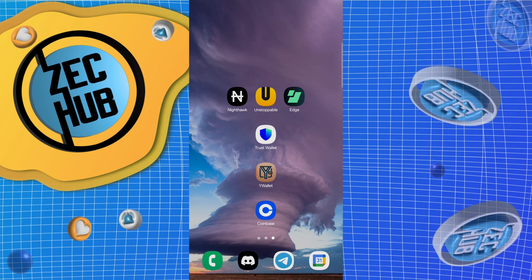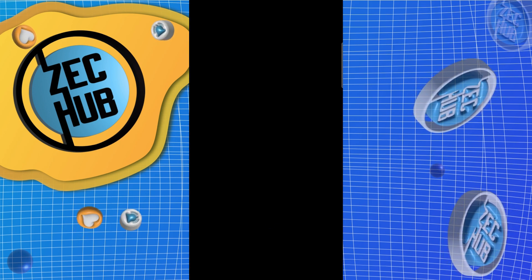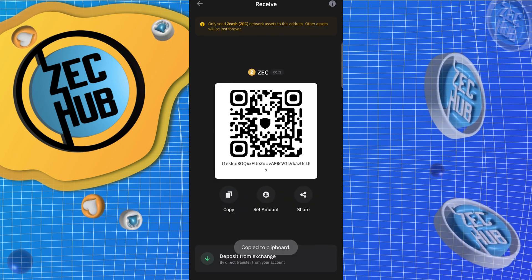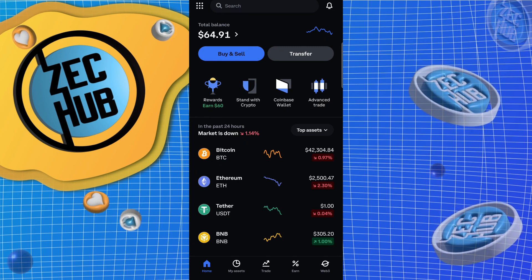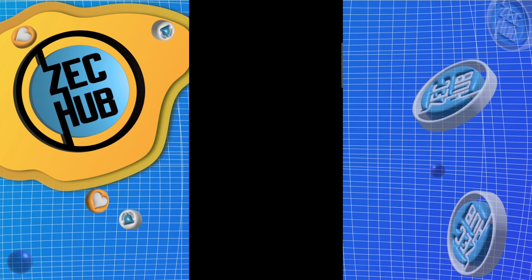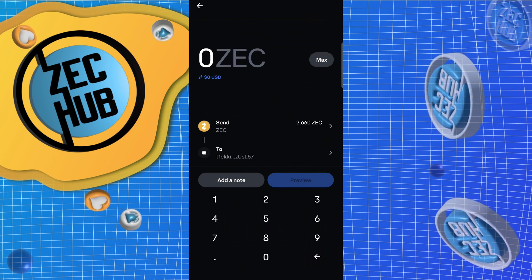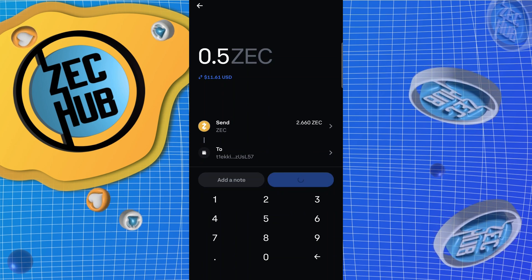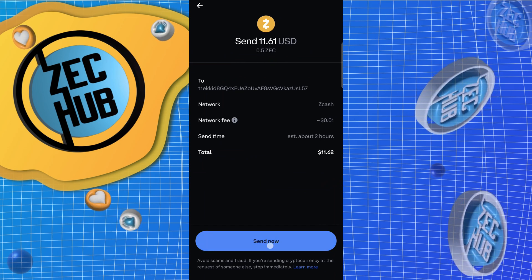First we need to get our Trust Wallet address. Open it up, hit Receive, copy the address. Then pull up Coinbase, go to Transfer, Send, select Zcash, paste the address, and hit Continue. We'll do half a ZEC. Hit Preview, and we're going to send now.